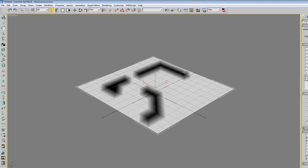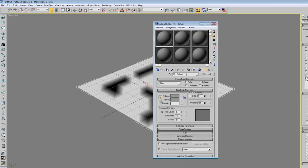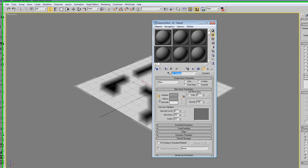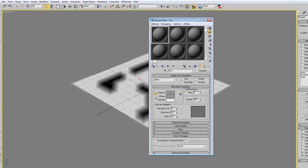Alright, so we texture this now. We press the M button. Then we get this. We name it, for example, ground.